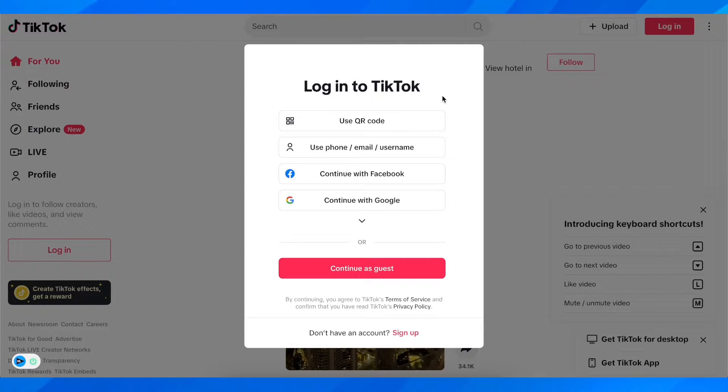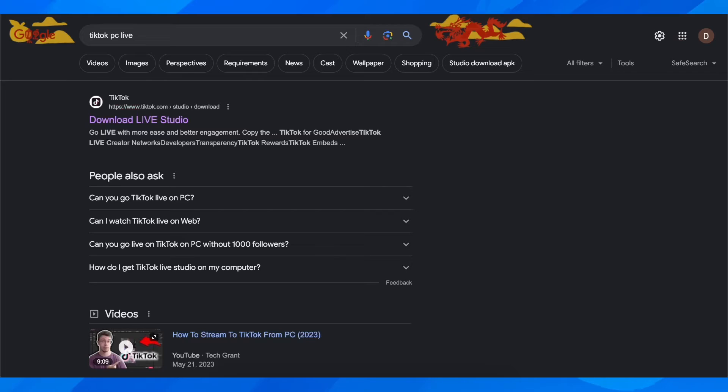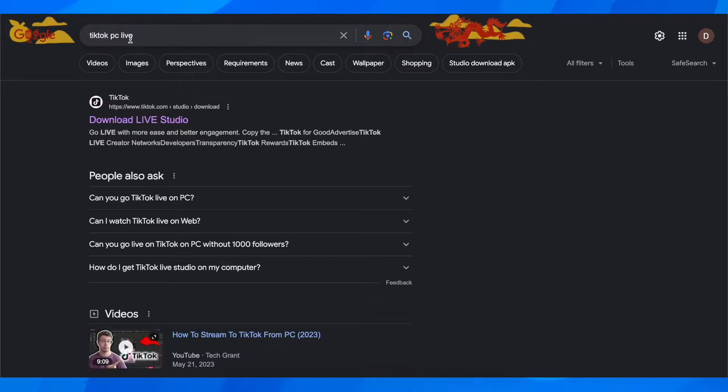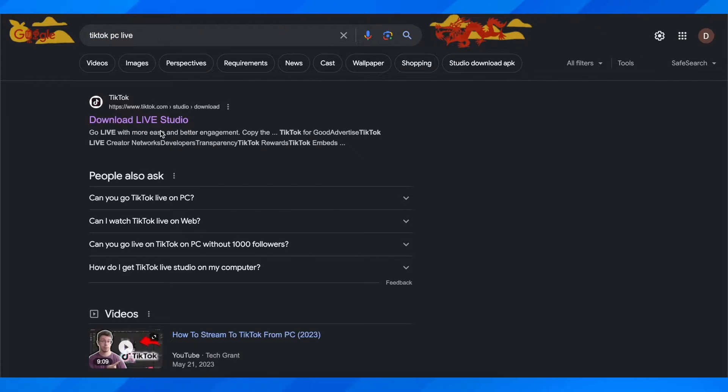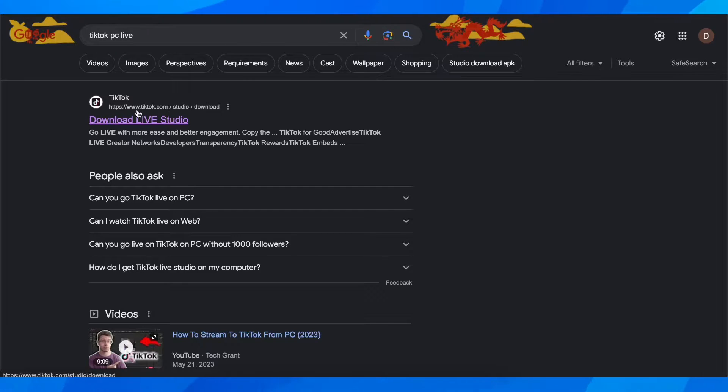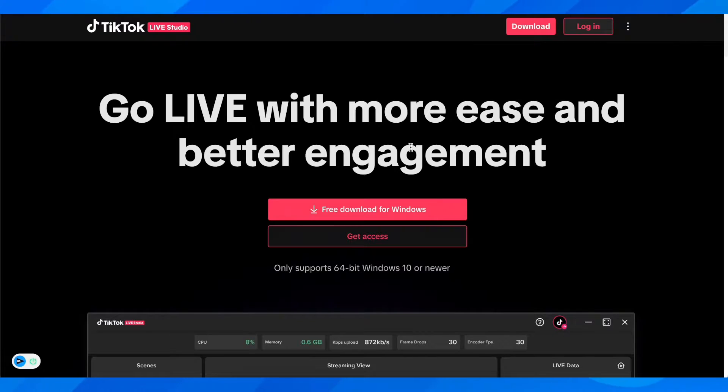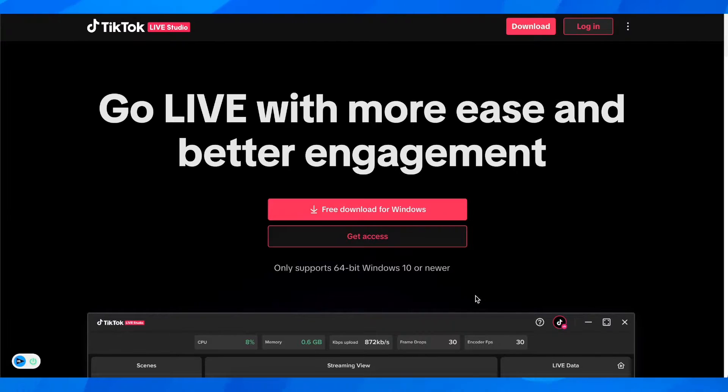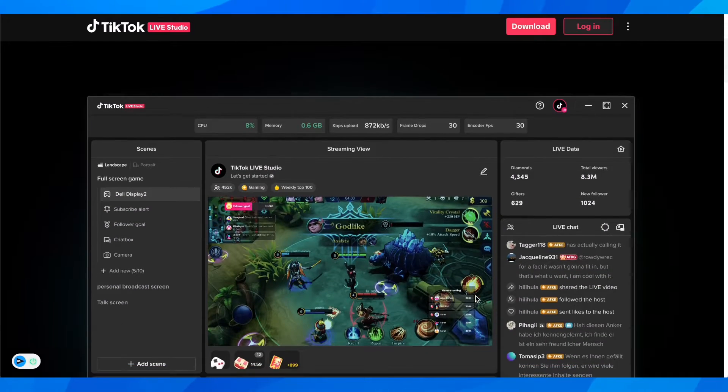What you're going to do is simply open your browser and search for TikTok PC Live, then click on the first link which is Download Live Studio from TikTok.com, and you'll get redirected here.